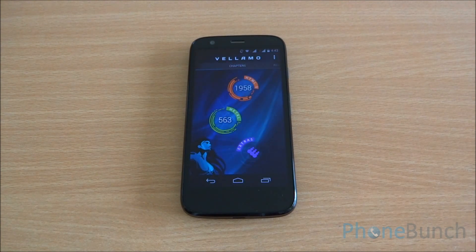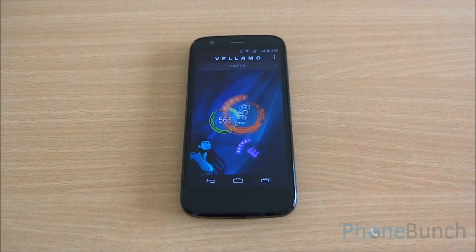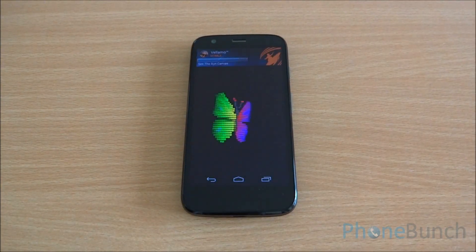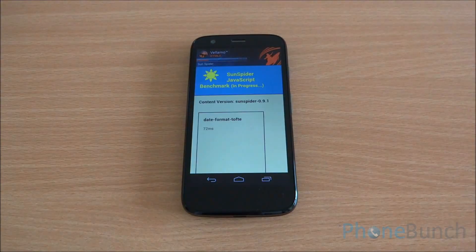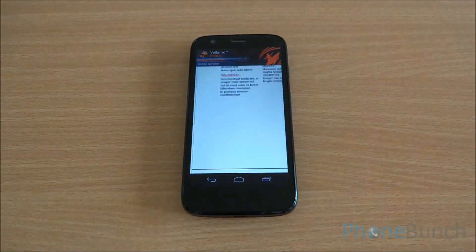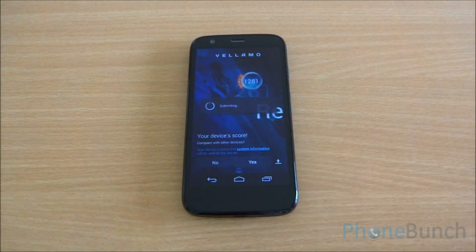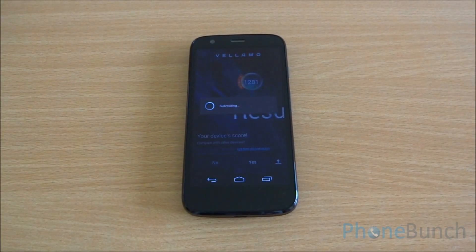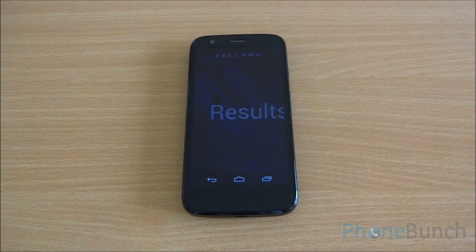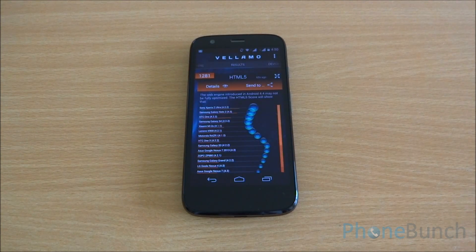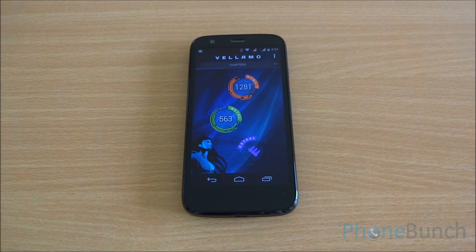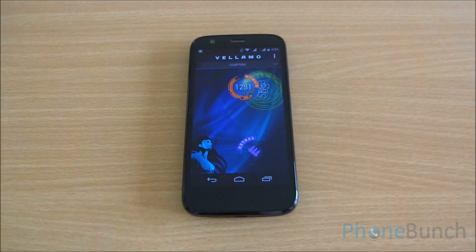Now we are going to run the Vellamo benchmark, first the HTML5 chapter, which basically tests the JavaScript engine and browsing performance. We got a surprisingly low score of 1,281, but you can see that the app is actually not compatible with Android 4.4 KitKat, therefore we won't be considering this score.